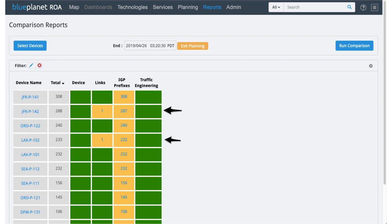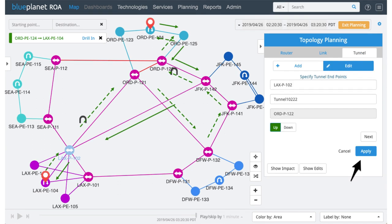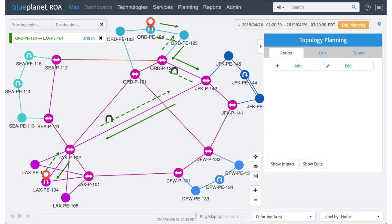I noticed the impact is asymmetric — there are some prefixes that are not being impacted. There's a tunnel causing that. We can go in and edit that tunnel, so I'll click on tunnel and edit tunnel 10222. It tells me exactly that from our configuration knowledge. I'm going to edit that, apply the change, and we'll see exactly how that traffic responds. If I was going to relieve traffic by adding a new transport link between JFK and LAX, I would need to make sure I change the configuration for the tunnel as well as adding the link.